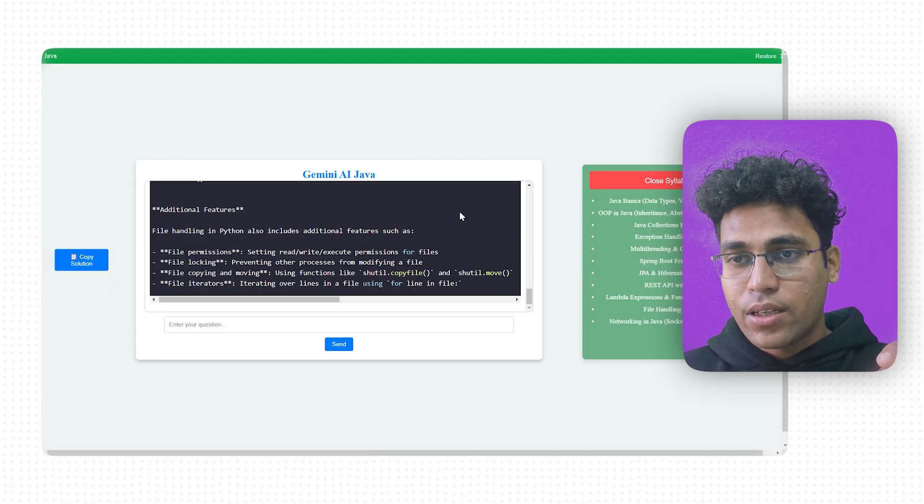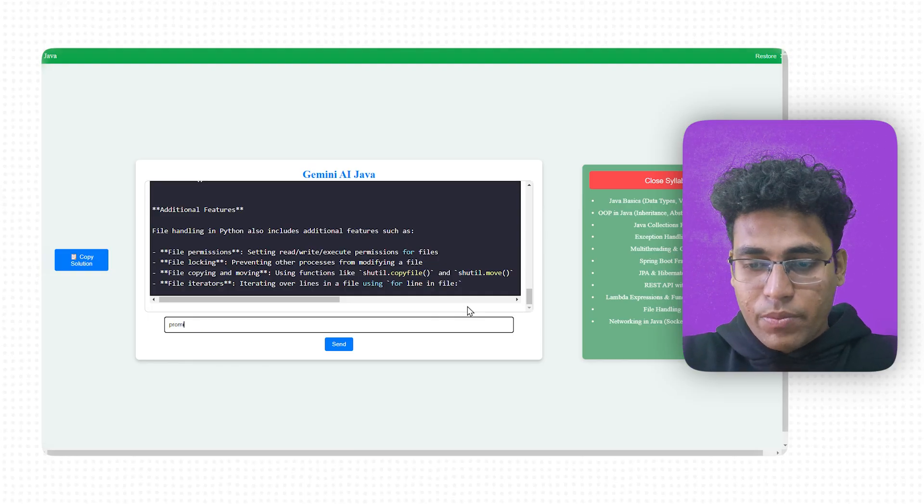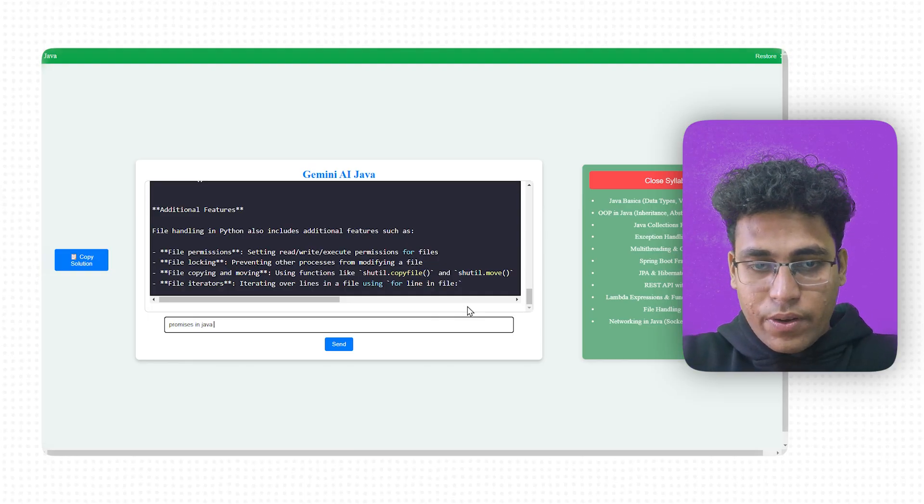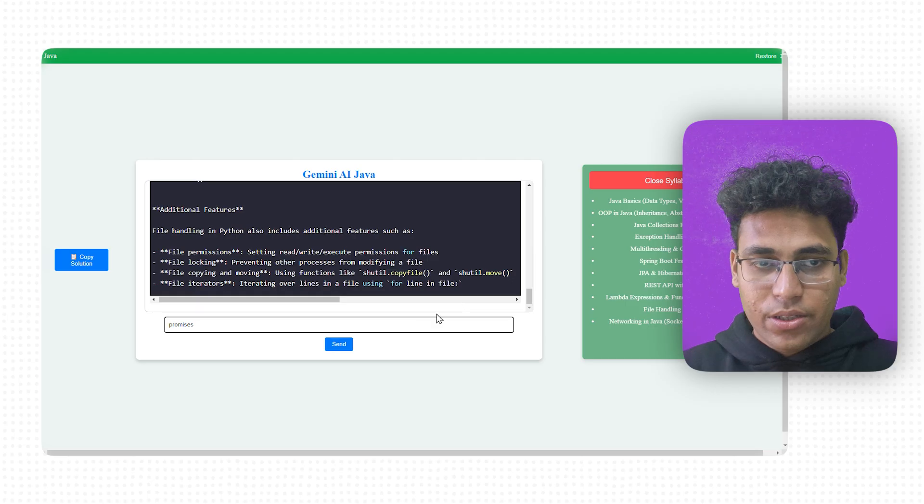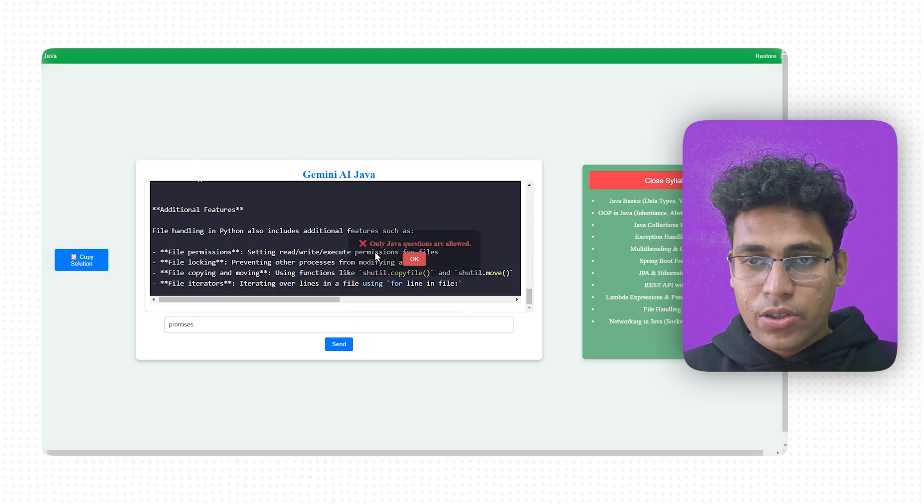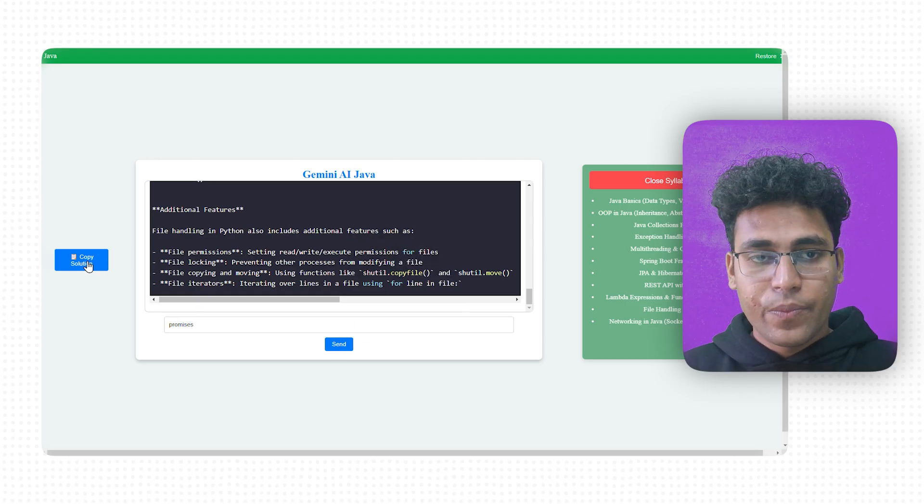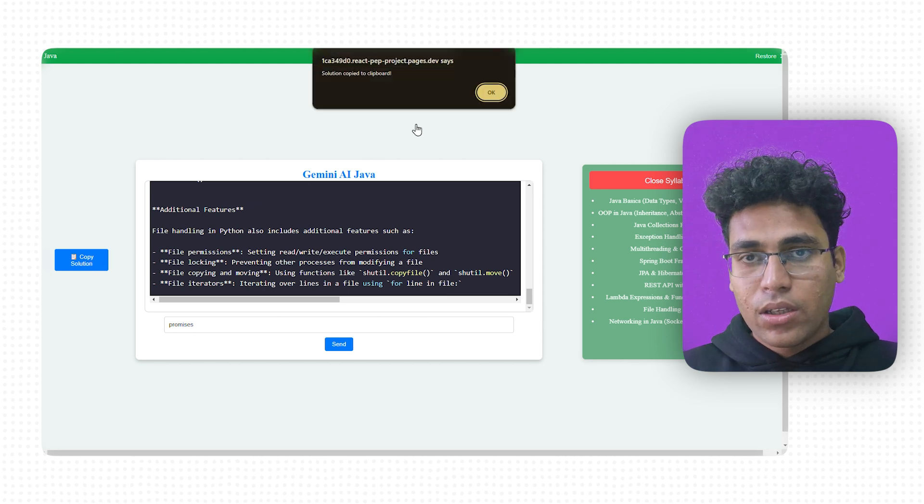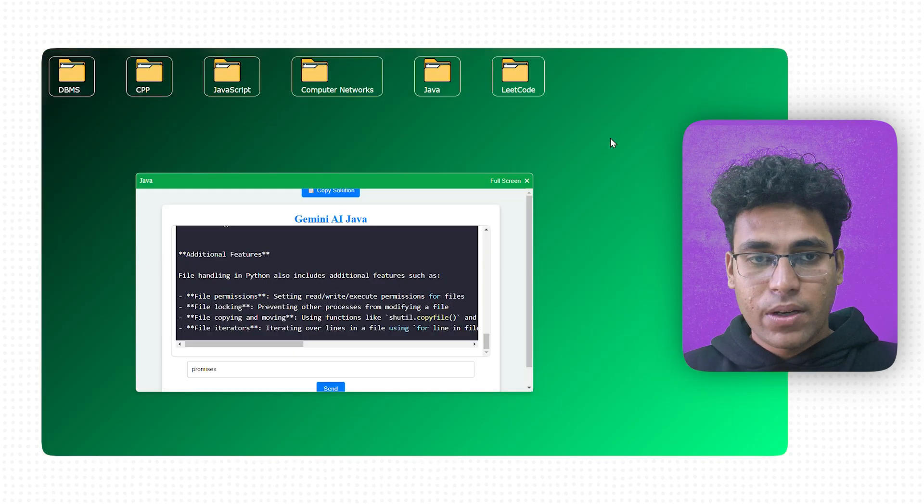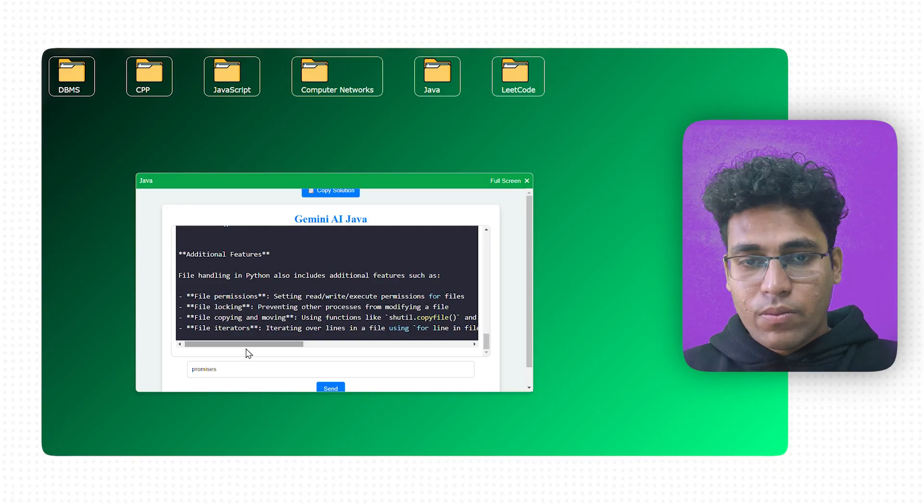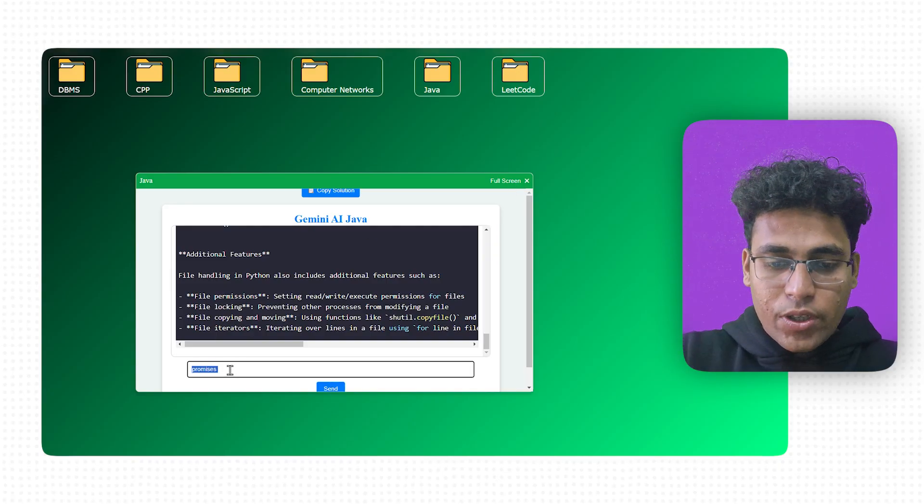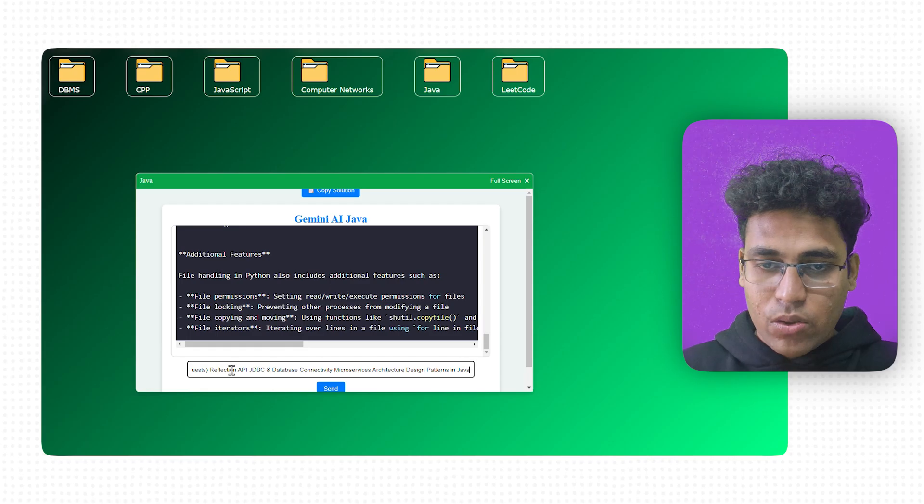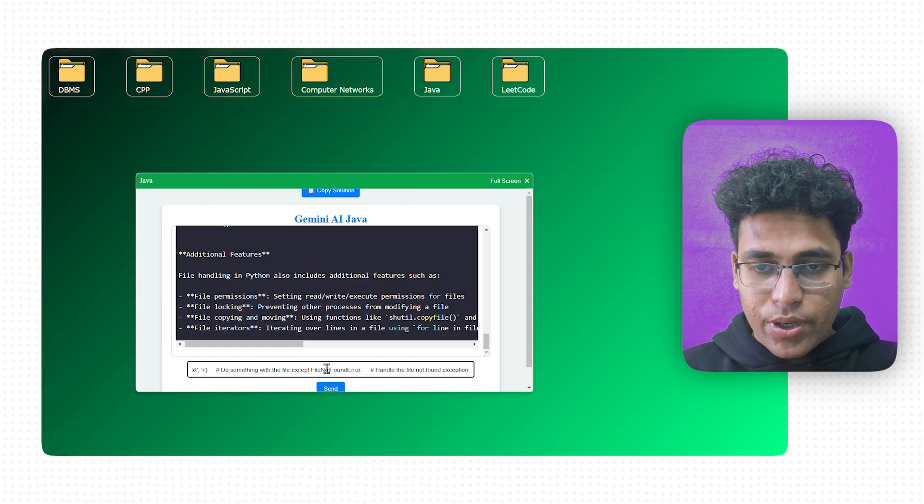It has some boundaries and limitations. For example, there is no such thing as promises in Java. Or you can simply say promises. Let's go for promises. Only Java questions are allowed. Cool, impressive. And also I can copy. The solution has been copied to the clipboard. It is also giving me this one. If you want me to give a demonstration that has been copied or not. Cool, here is something that has been copied.